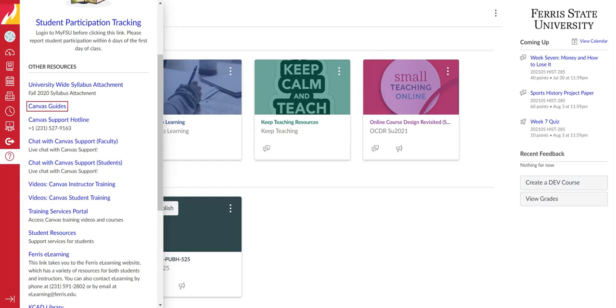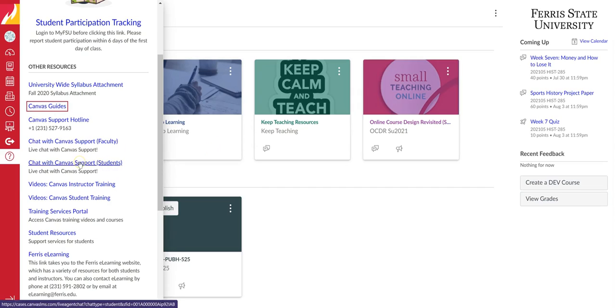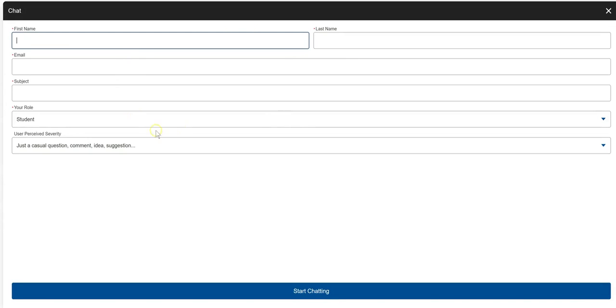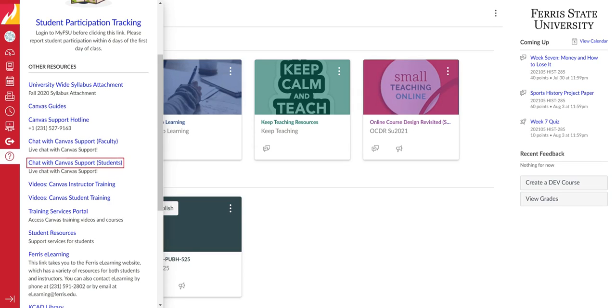Going back to the dashboard, another really helpful tool is Chat with Canvas support students. When you select this, it'll take you to this page and it looks basically like an email. You can write out your question here and submit it and someone will get back to you pretty quickly.